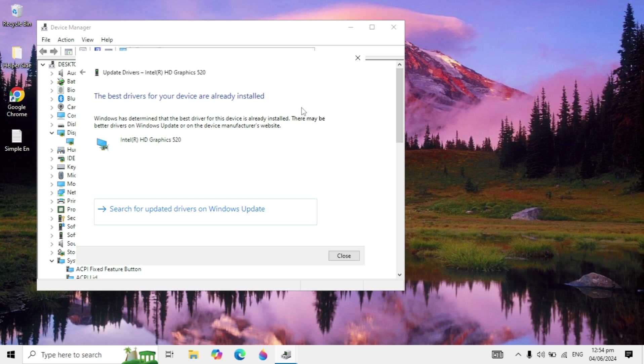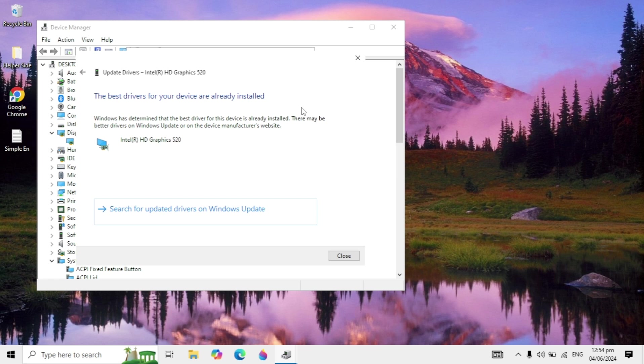After these steps, if your problem is still not fixed, you can completely uninstall the game from your PC and then reinstall it. Check back and I'm very sure after these steps your problem will be fixed.